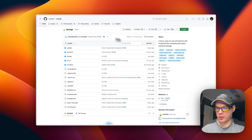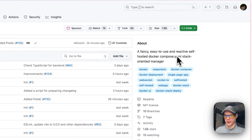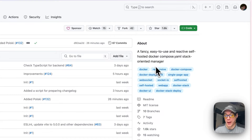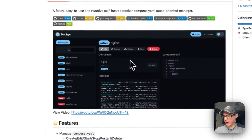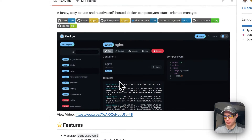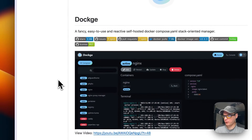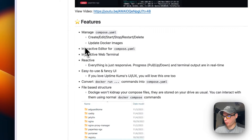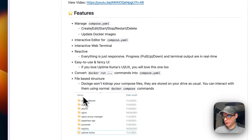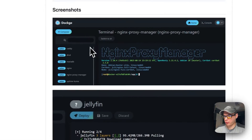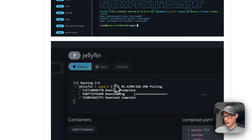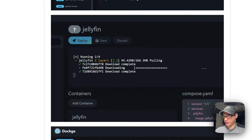So this is Dockage — it's a fancy, easy-to-use, and reactive self-hosted Docker Compose YAML stack-oriented manager. I look at it like it's a more fancy UI compared to Portainer. It has quite a few features, and it looks like Uptime Kuma because it's made by the creator of Uptime Kuma.